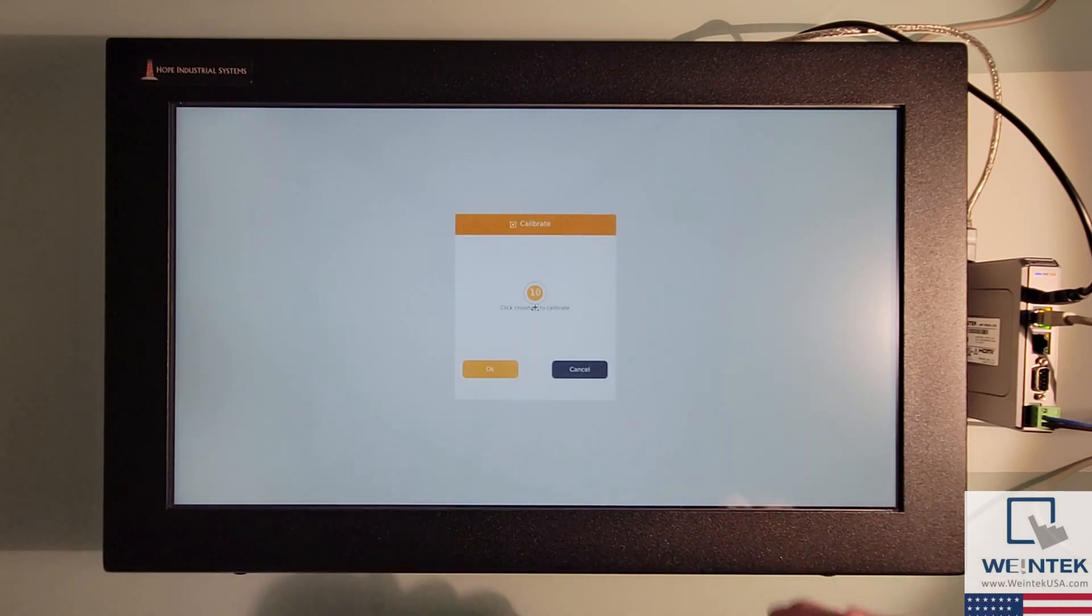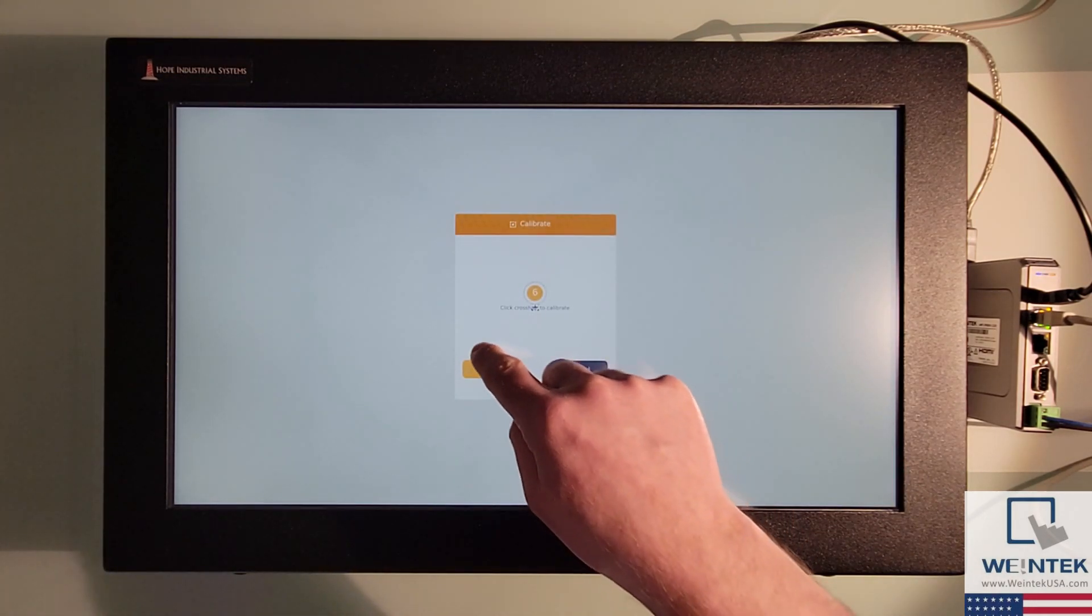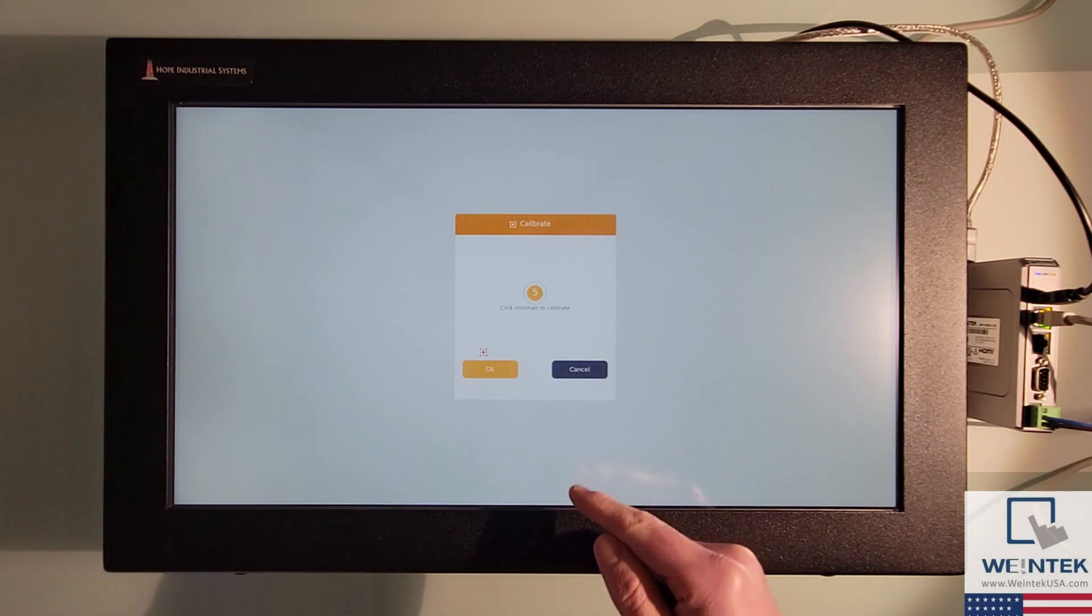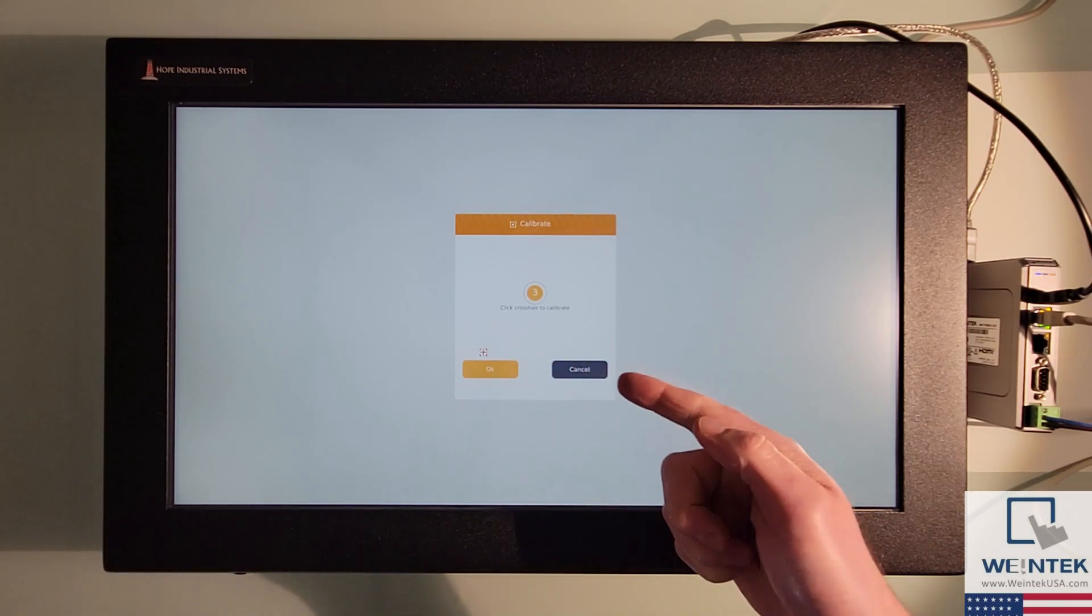After which, you can select okay if you're satisfied with the calibration, or click cancel, or allow the prompt to time out if you would like to reattempt calibration.